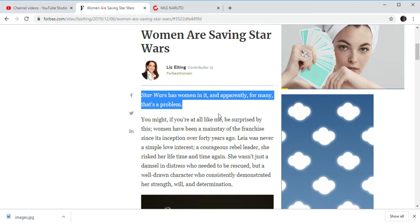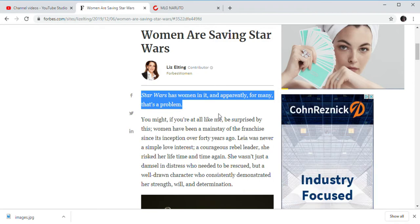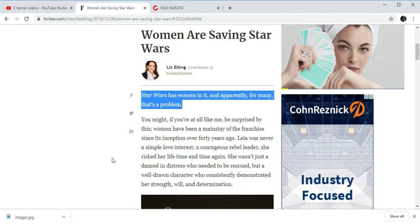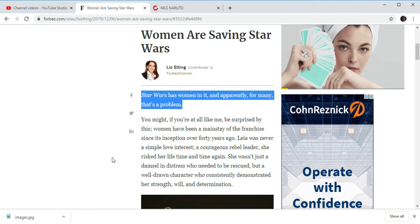Of course, you have female characters within Star Wars that people like. Ahsoka and Leia come to mind. Those are the first names that come to mind.